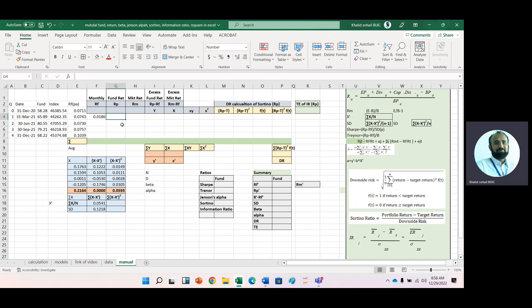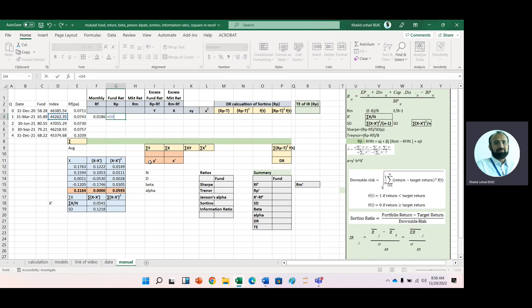After that, we calculate portfolio or fund return with the help of this formula: ending price plus dividend distribution plus capital distribution minus beginning price, divided by beginning price. Here, as we don't have capital distribution and dividend distribution, the reduced form is simply ending price divided by beginning price minus one. So: ending price of fund divided by beginning price of fund minus one.